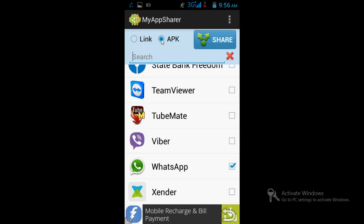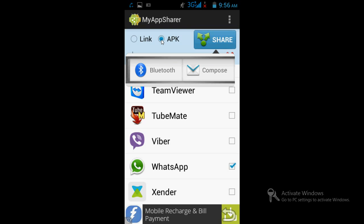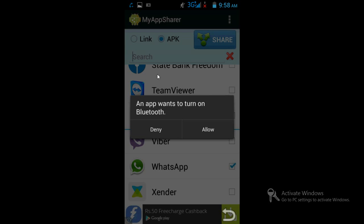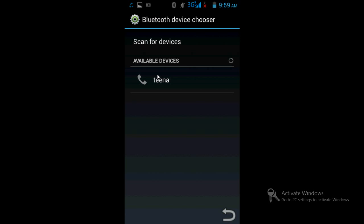Then an option will come asking if you want to send via Bluetooth or compose via email. I suggest Bluetooth. When you click on Bluetooth, it will ask you to turn on Bluetooth. Once you turn it on, it will search for the device. Select it and send.